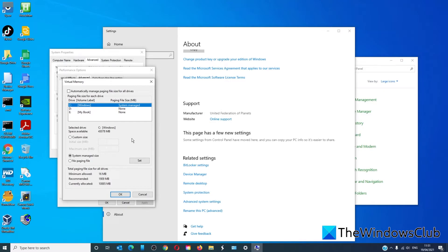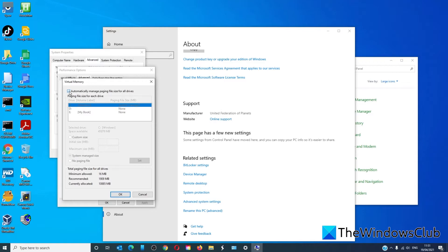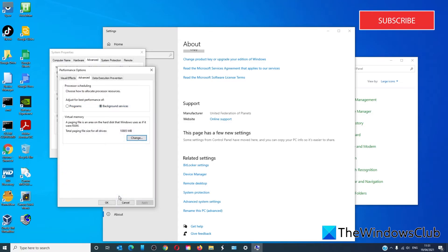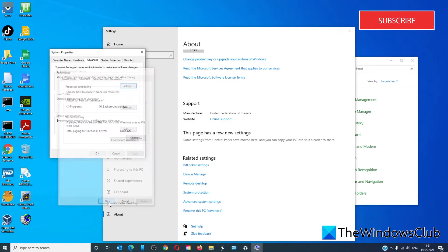Ensure that automatically manage paging file size for all drives is checked and make sure that no paging file is not selected. Click OK, click OK.